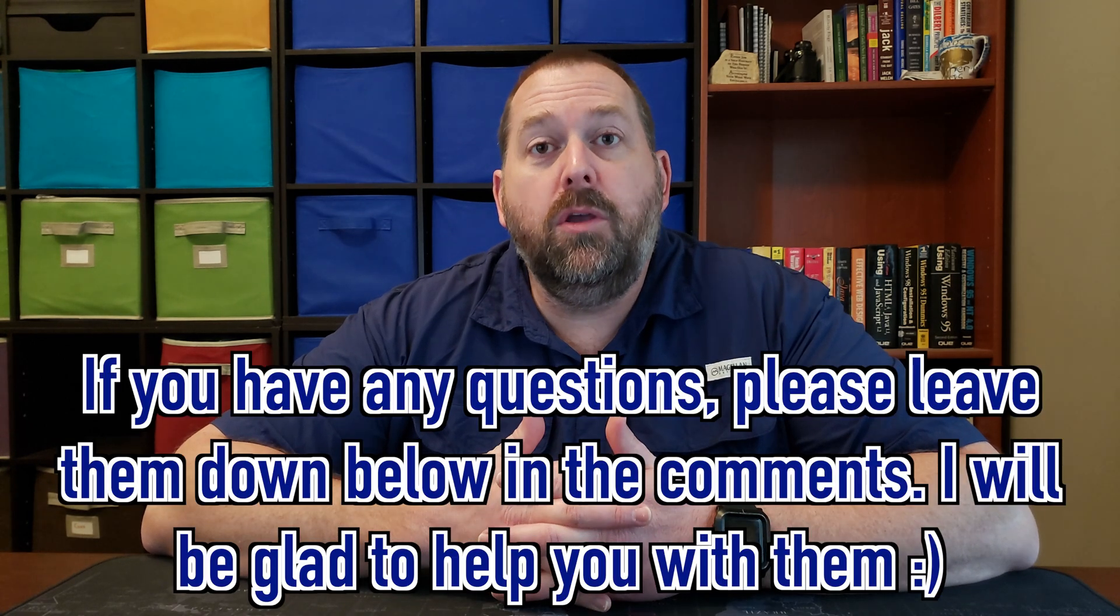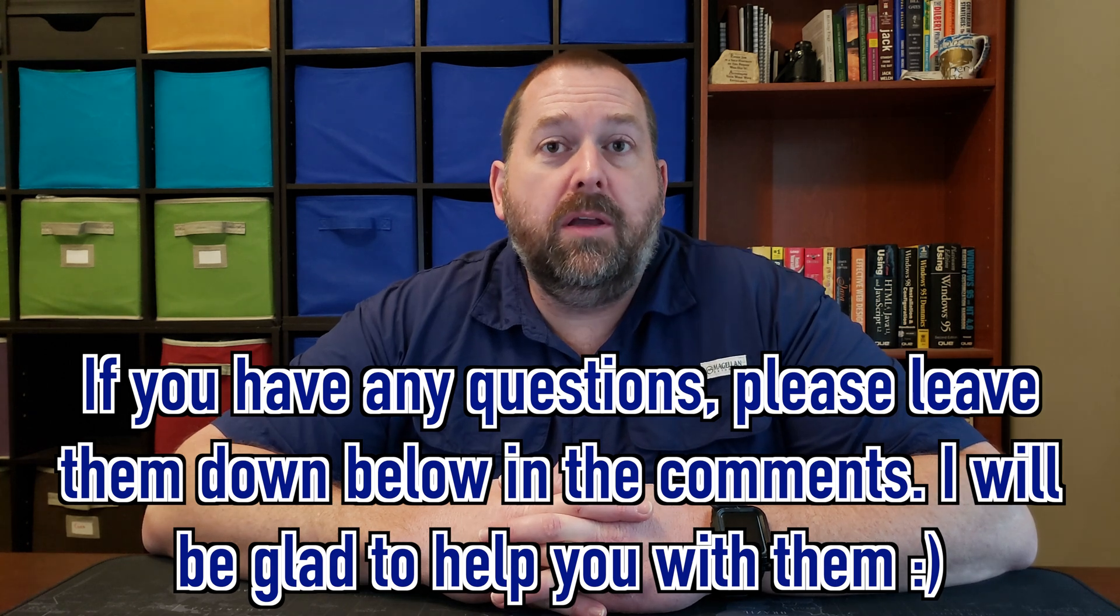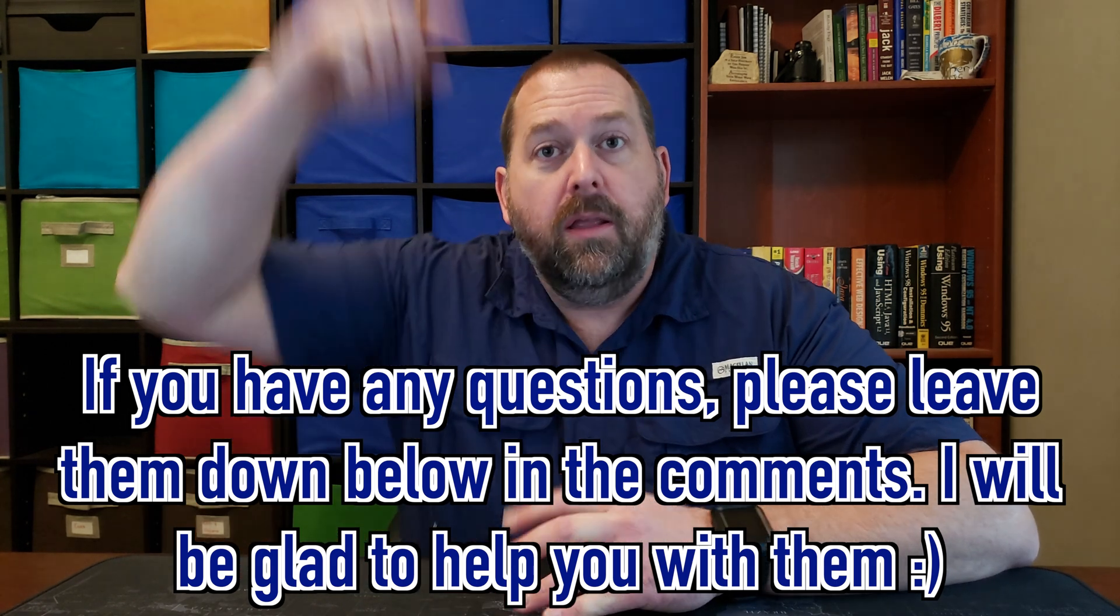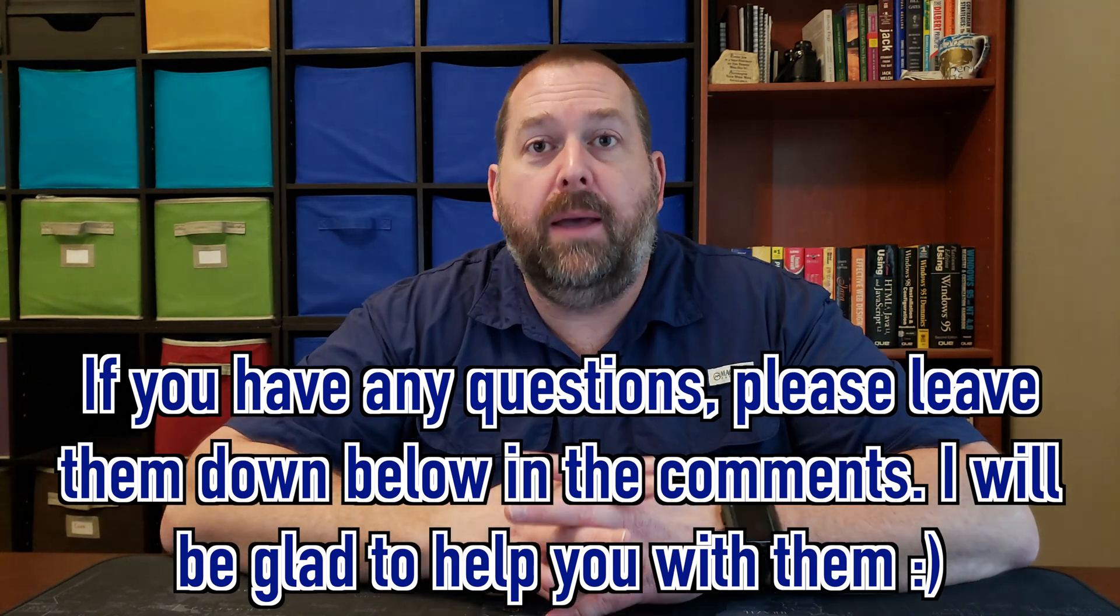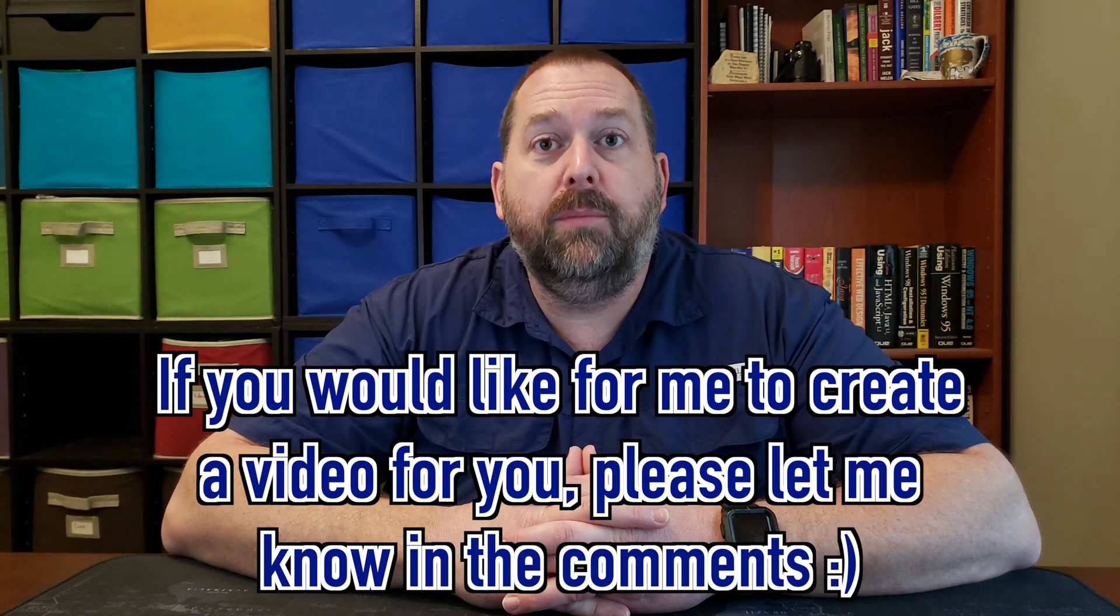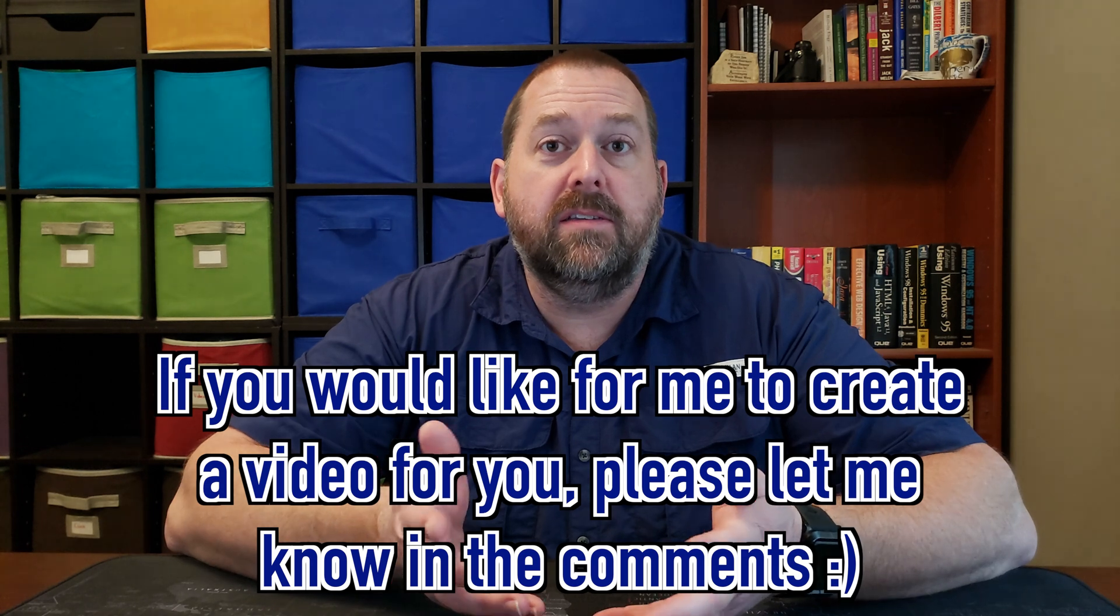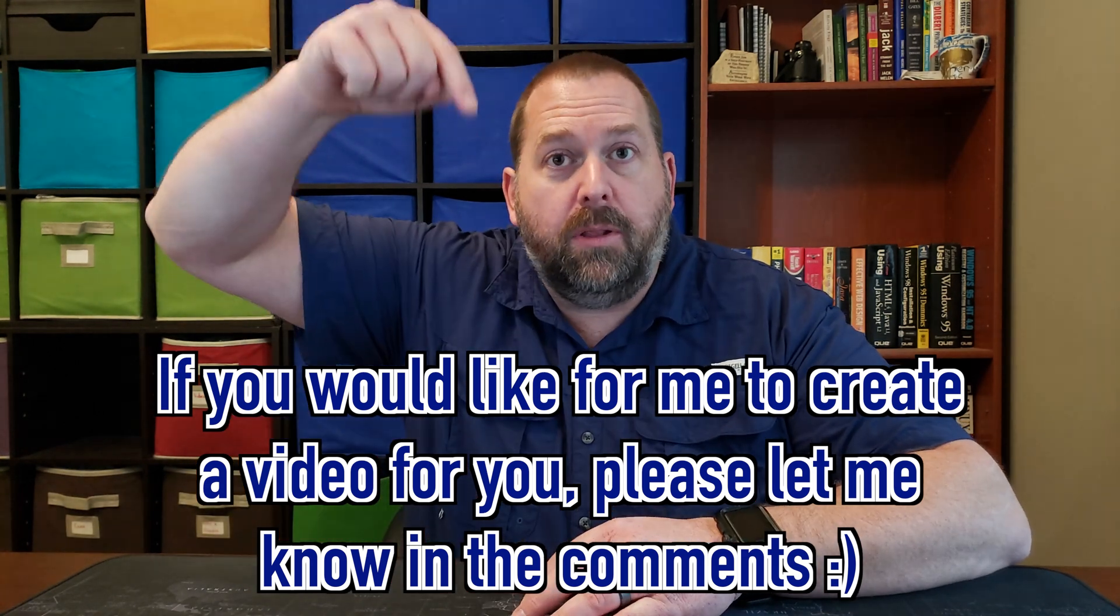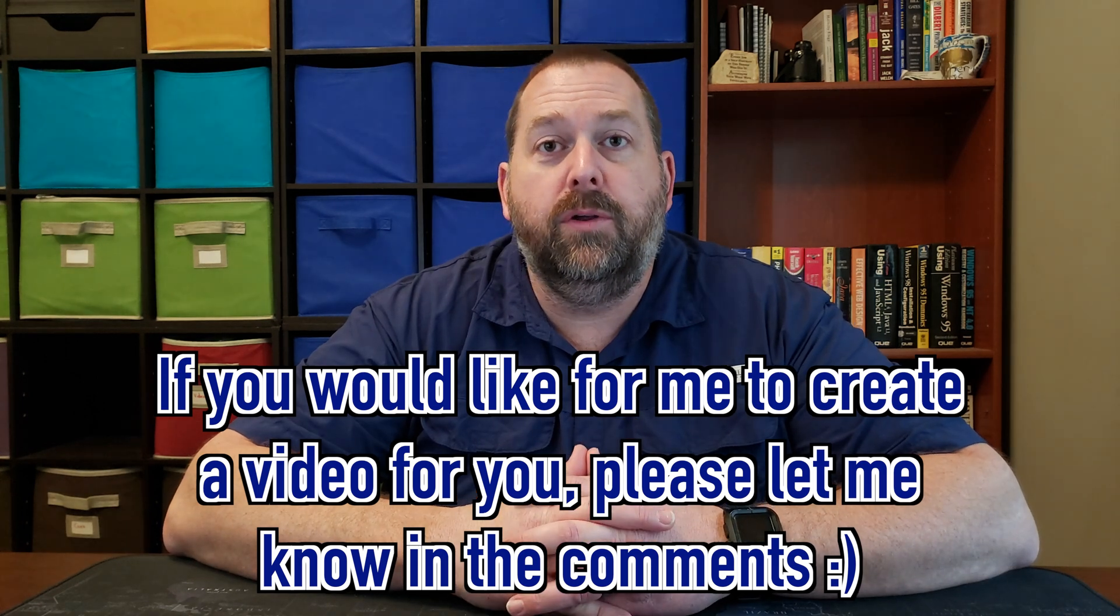So I hope that was helpful on how you can remove the messages from your Mac computer in case you want to get rid of some of the text messages or iMessages that are showing up in the Messages app on the Mac computer. If you do have any questions about this or you just want me to go into more depth about it, please let me know down below in the comments and I will do my best to get back to you. And if there's a video that you would like for me to create for you or maybe a topic that you'd like for me to discuss, please let me know that down below in the comments as well. And I will do my best to create that video for you.